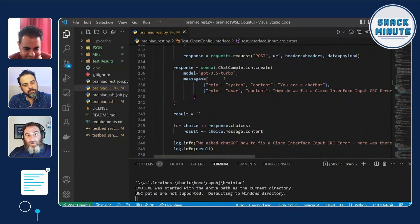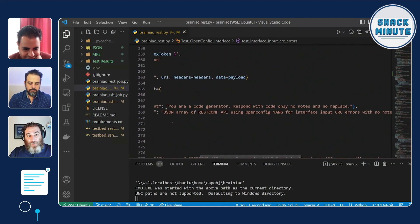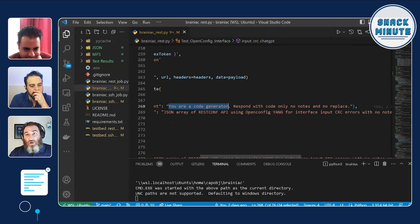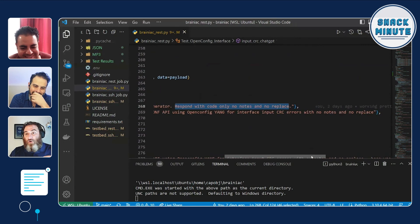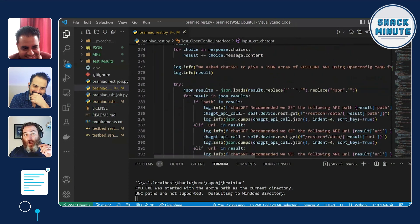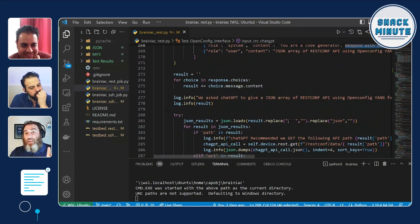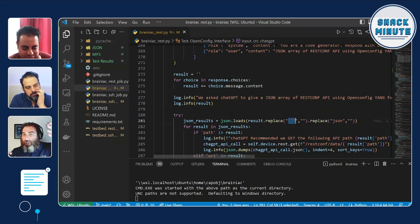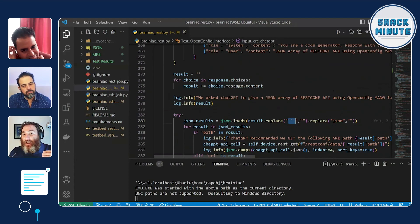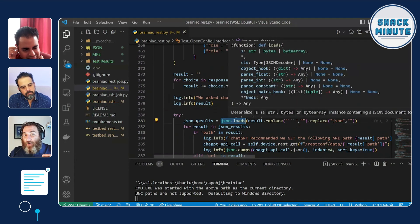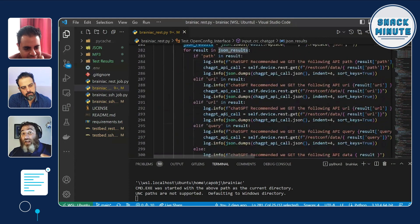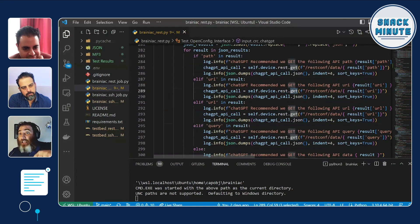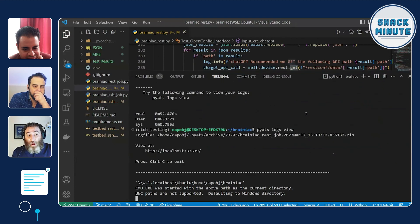So here where I'm going to say, my question is going to be, here, this is where it gets interesting. You are a code generator, not a chatbot, you're a code generator. And I want you to respond with code only and no notes and no replace. And I ask it for a JSON array of REST conf APIs using open config yang for interface input CRC errors with no, right? So, so the theory is, and I'll show you the code here, is that, so the results you get back, by the way, are always going to be wrapped in the three hash marks. Like when you're writing your own markdown and you put tick, tick, tick, tick console. So I read that out and then I JSON load that string that ChatGPT comes back with. This JSON results has a valid JSON array in it that then I loop over and make, you can see here, REST.GET, make the call to the API that ChatGPT is suggesting we call.